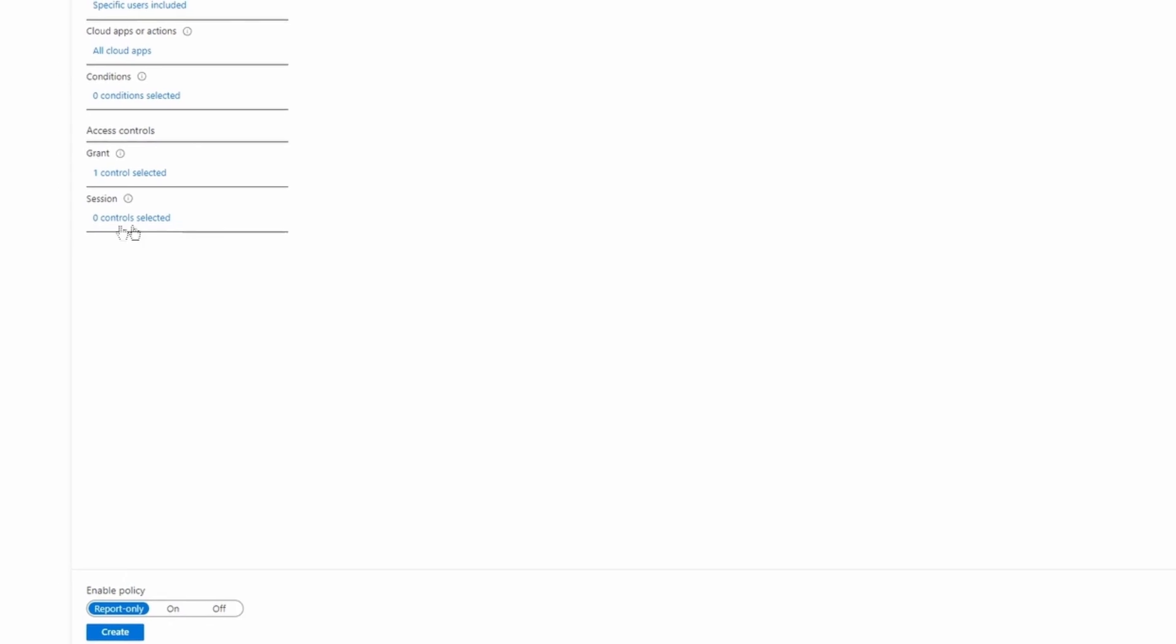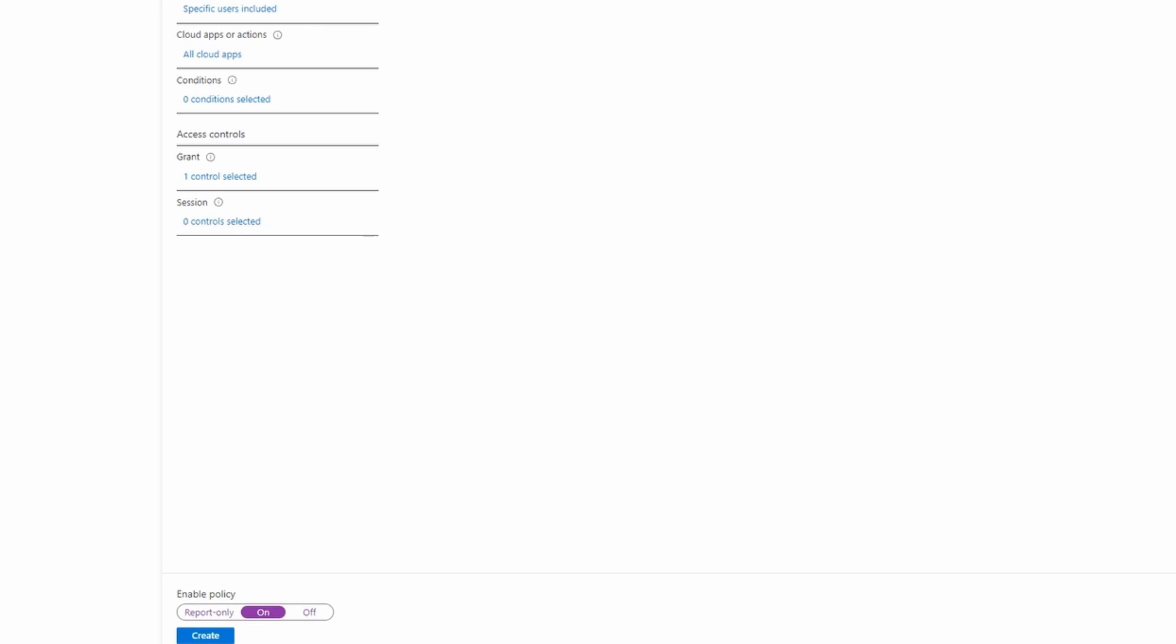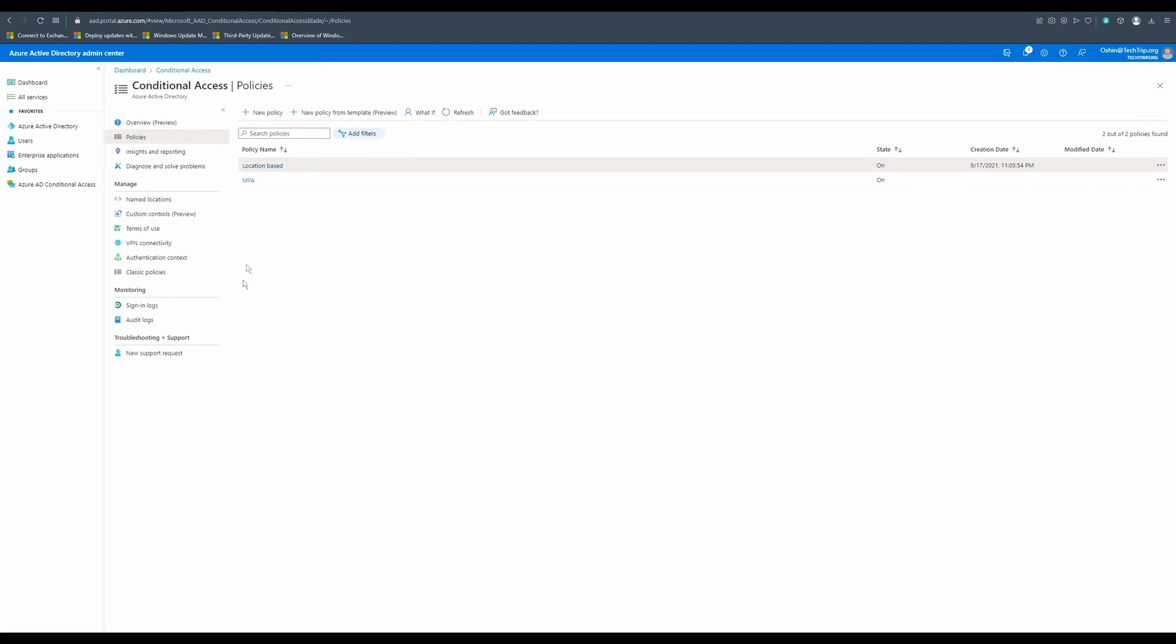In the bottom, we have two options. I can do report only or I can do on. In this case, I'm going to do on and click on create. So my policy is created. I called it MFA and the state is on. I'm going to test and see what's going to happen if my user wanted to log into office.com.